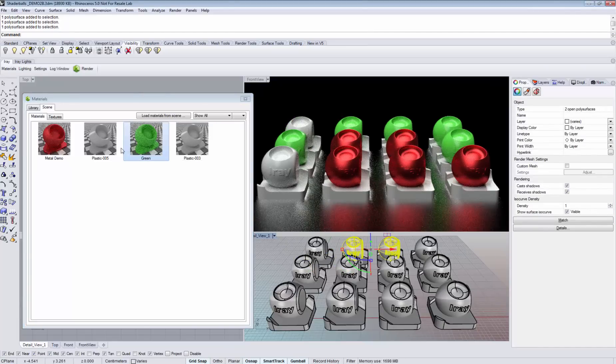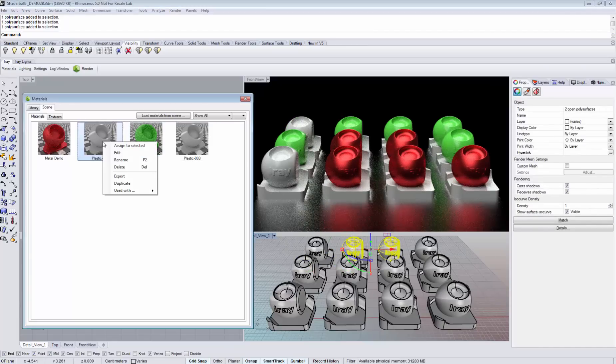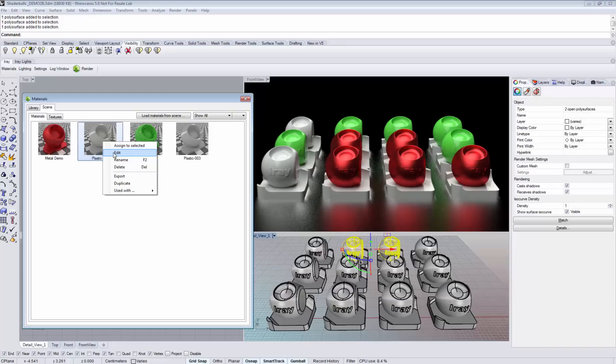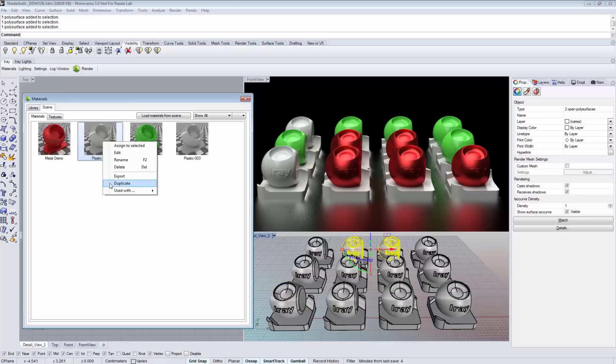You also have other options available if you right click. So you can edit the material, rename it, delete it, export it, or create a duplicate. And you can find out which geometry is using this material.